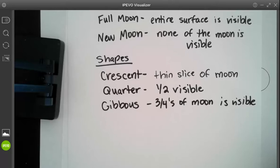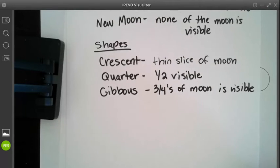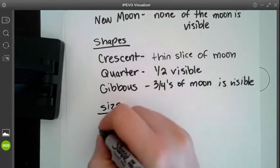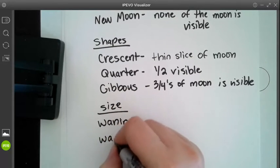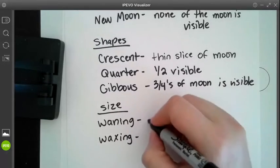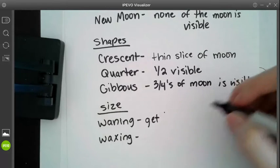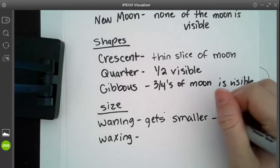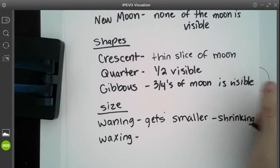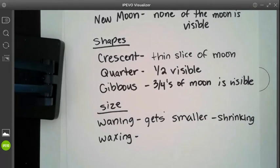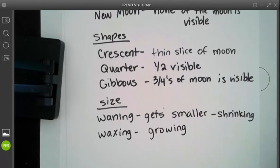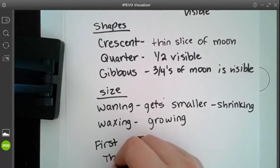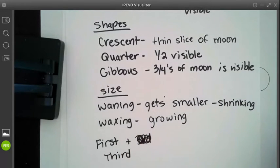Some other terms that we need to know include the words waning and waxing. Waning is when something gets smaller in size or shrinking. And then waxing is when something is going to get bigger or growing. We're also going to use the terms first and third when going over our different moon phases.